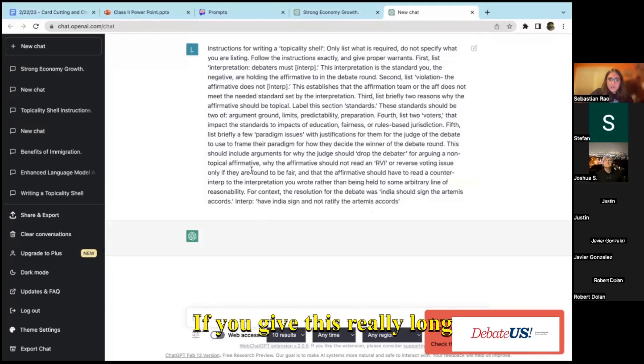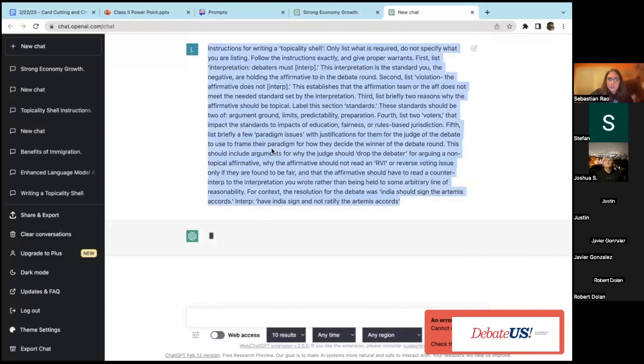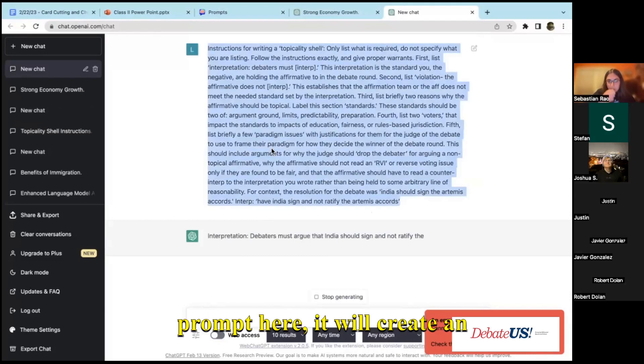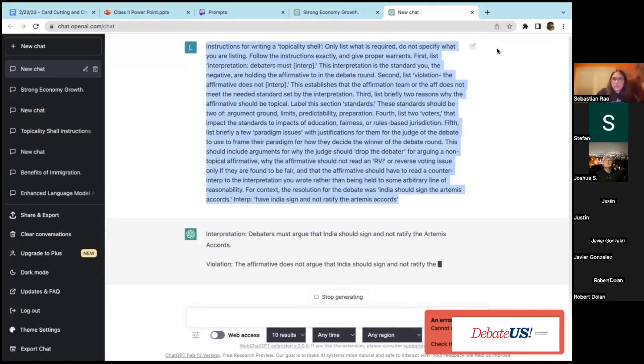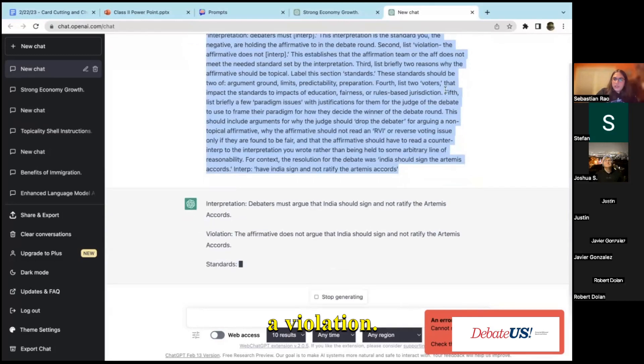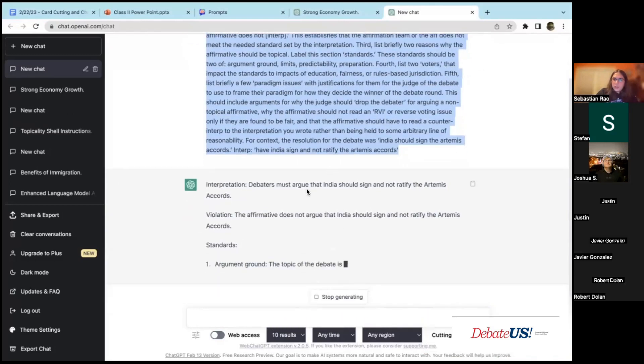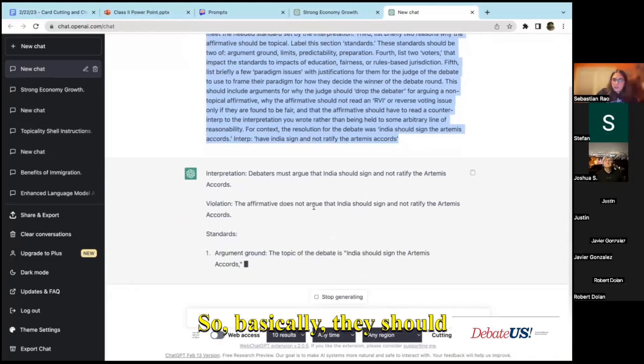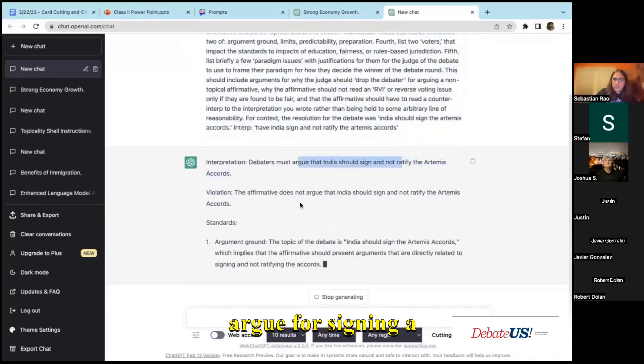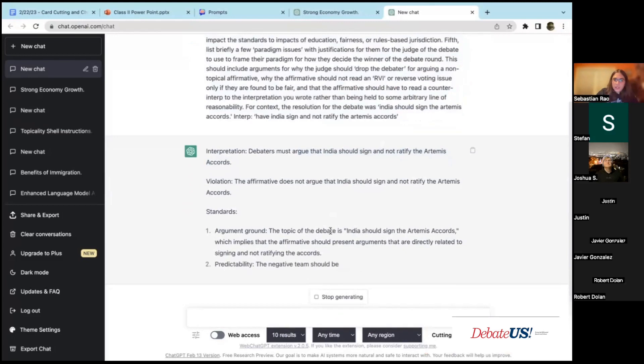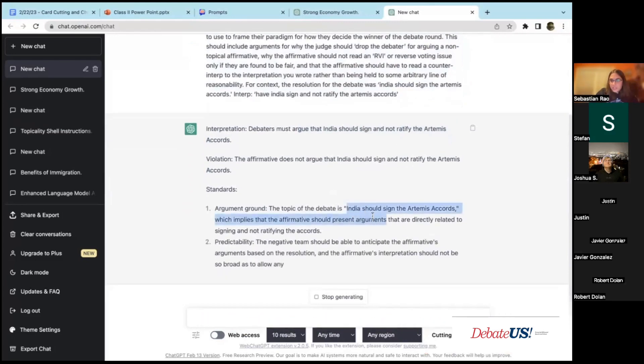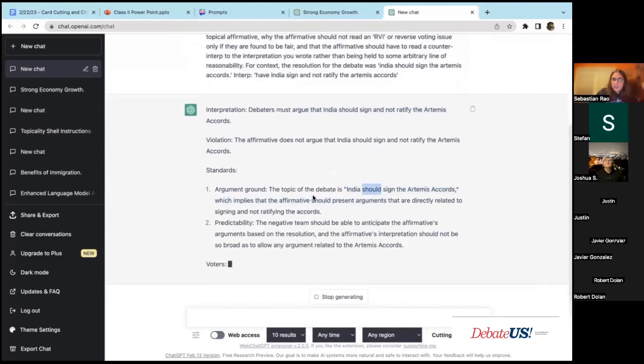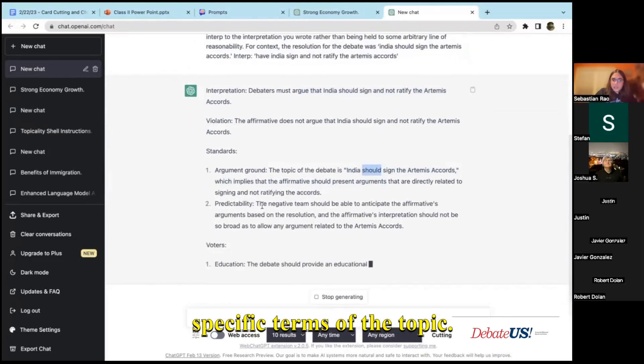If you give this really long prompt here, it will create an interpretation, a violation. So basically they should argue for signing not ratifying. It'll give it, obviously it has the topic so it knows the specific terms of the topic.